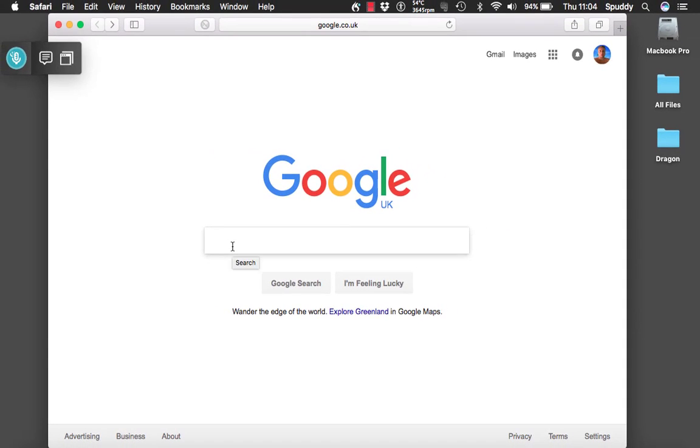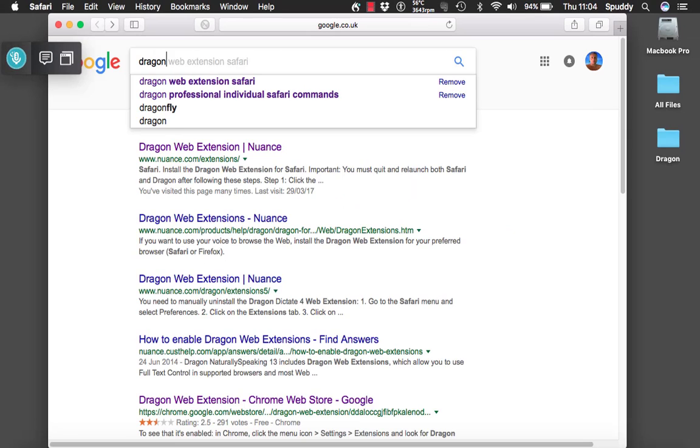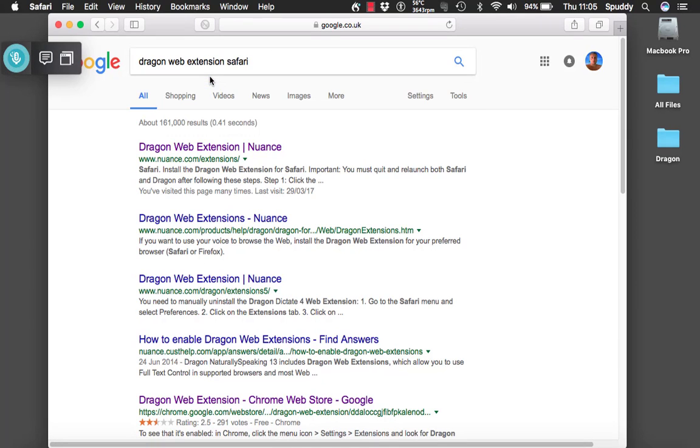Just type in Dragon Web Extension Safari. And so the first option you see which is Dragon Web Extension.